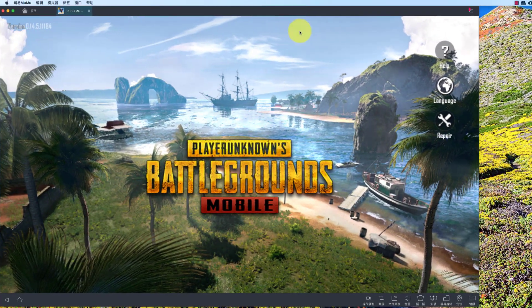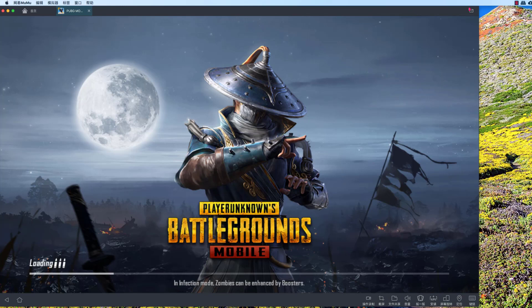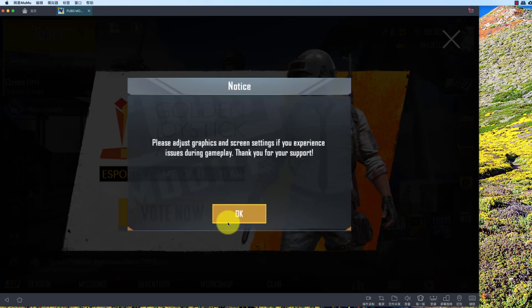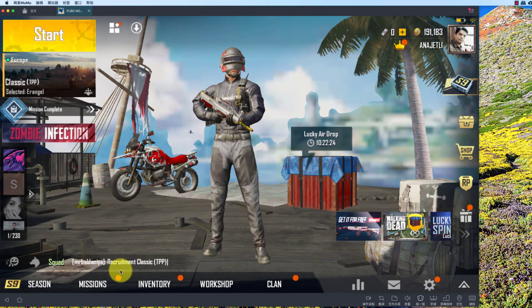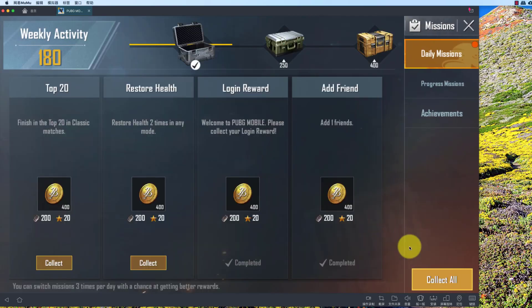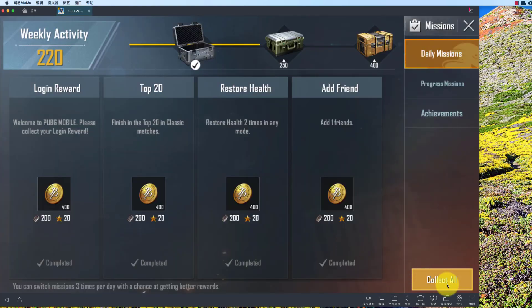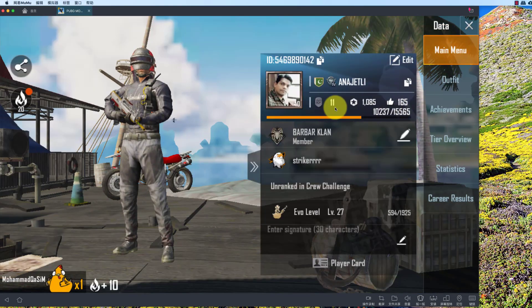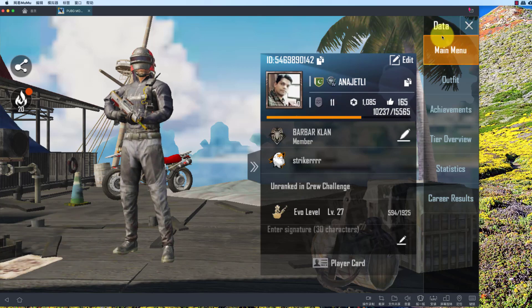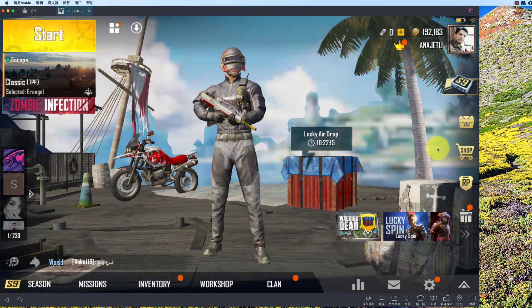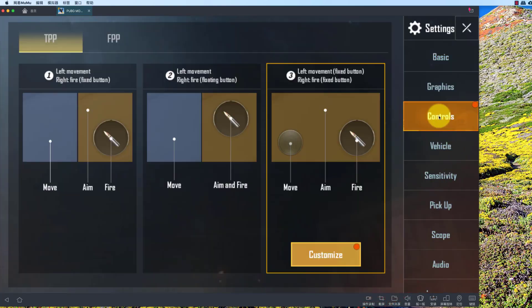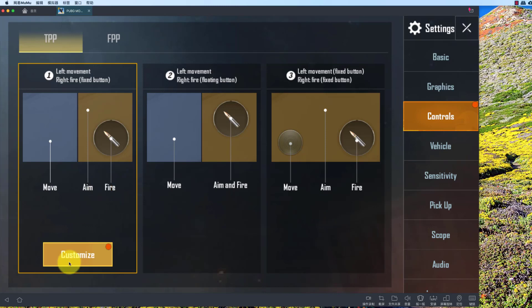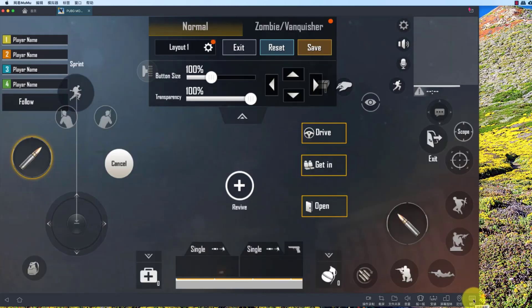I usually play on my Mac. Let's first go to Settings, then click Controls, choose this, then Customize, and then click the keyboard icon.